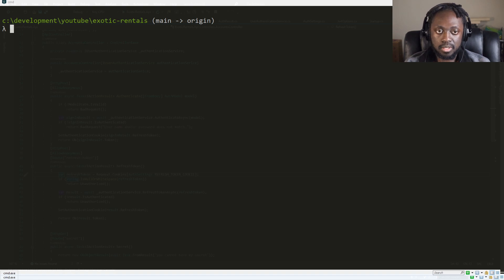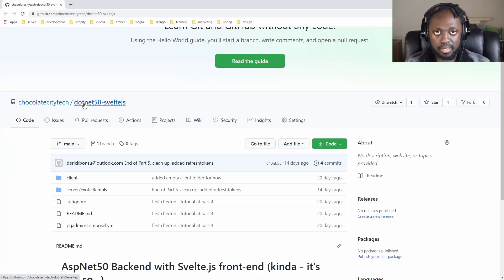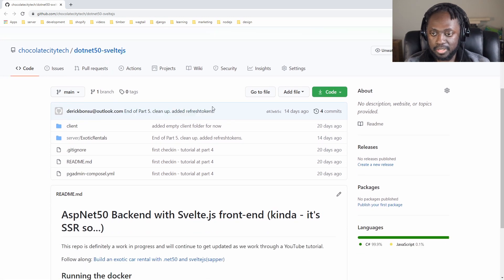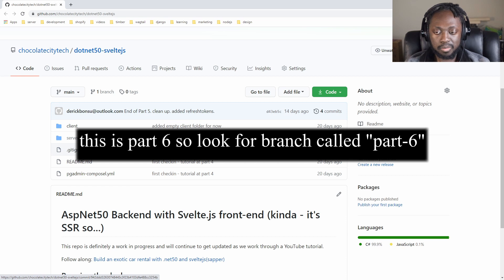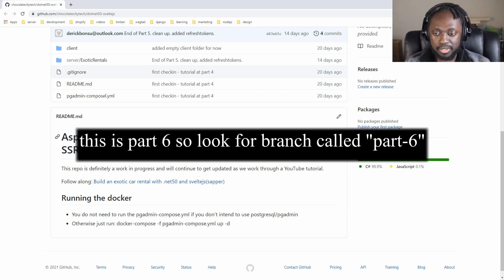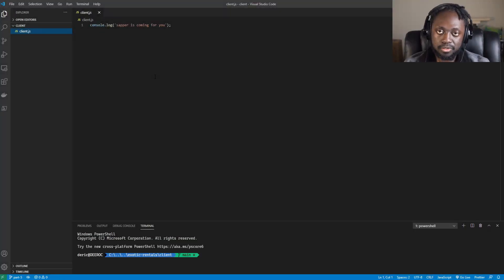We've been working on our back end mostly. Today we're finally going to get to the front end — attaching Sapper, which is actually going to be separate. On the GitHub at Chocolate City Tech, the repository is dotnet-50-svelte.js. Going forward after tutorial four, I'll create a separate branch for each lesson. Today we're jumping into adding our Svelte/Sapper application to our back end.